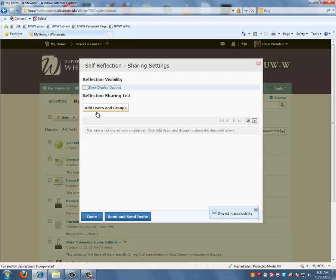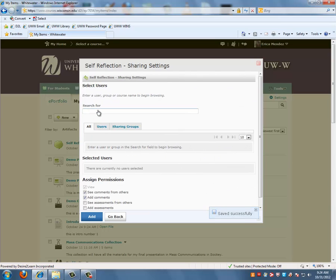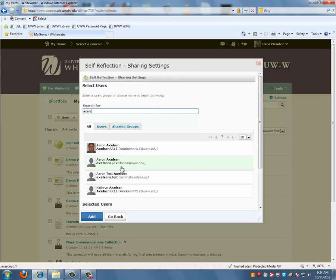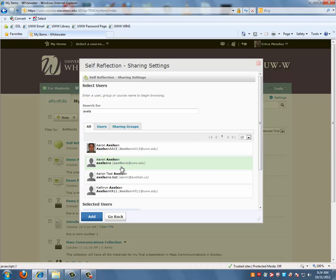Next you want to click on Add Users and Groups. You can browse for the users you want to add or you can use a search box to narrow your browsing results. When you have found the user, click on Add.